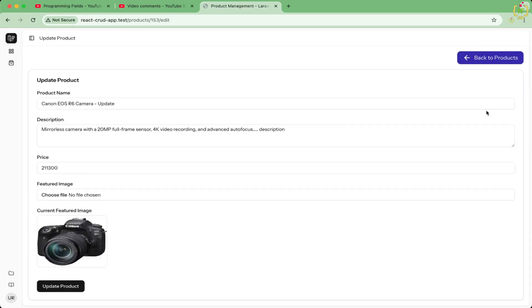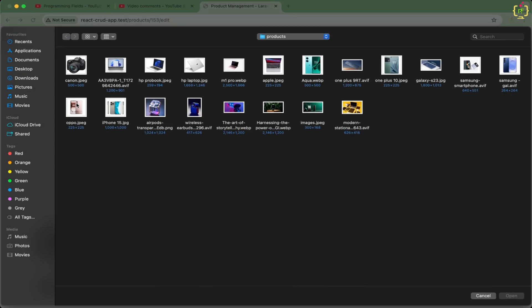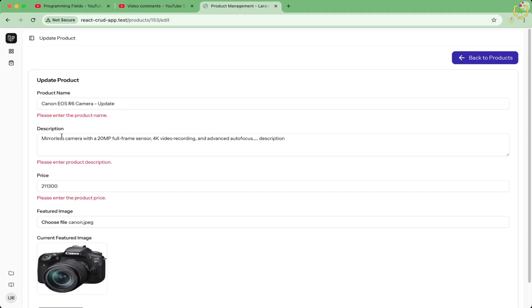But whenever I am just trying to change the image, this is triggering the product fields validation apart from image.